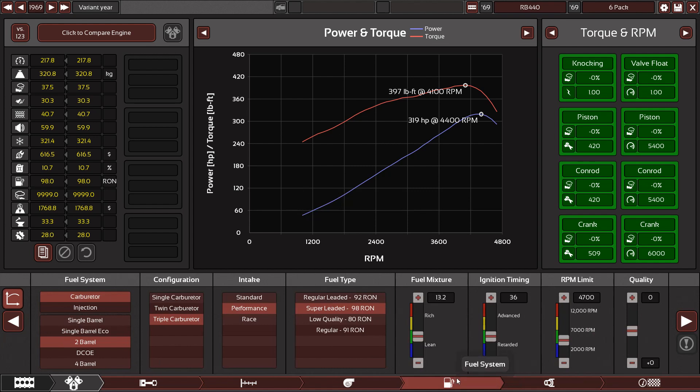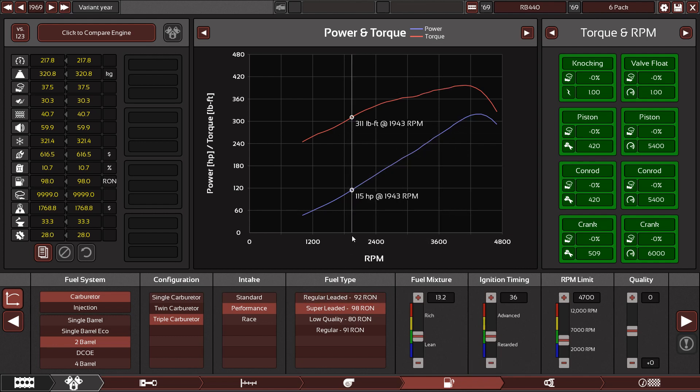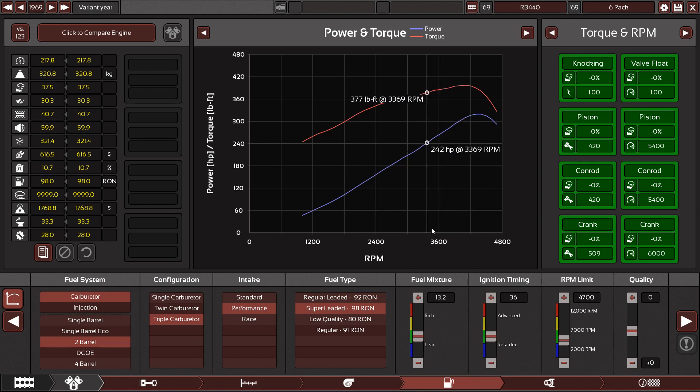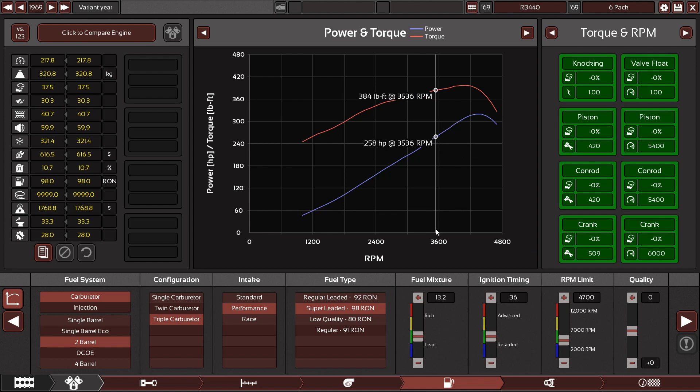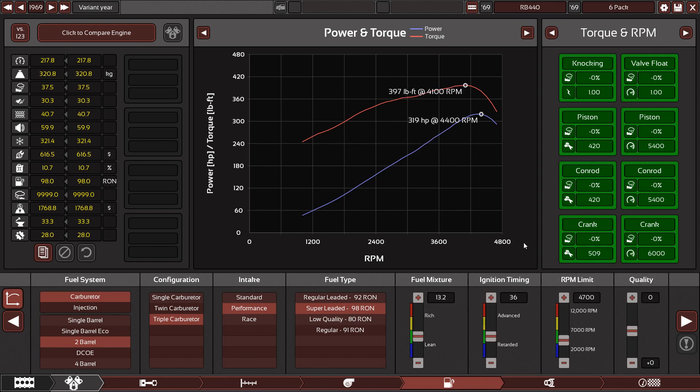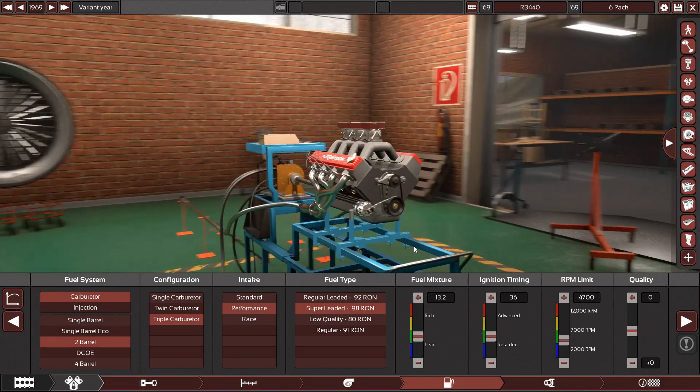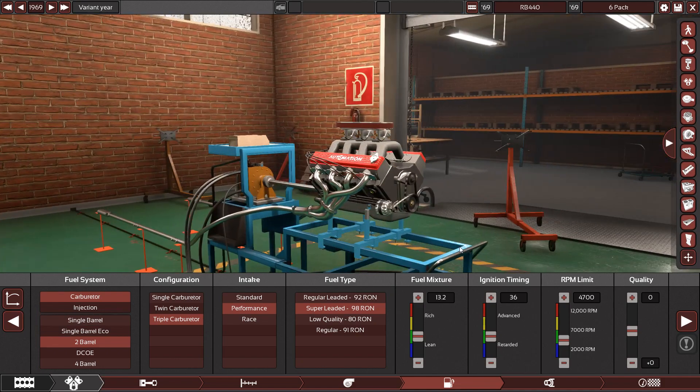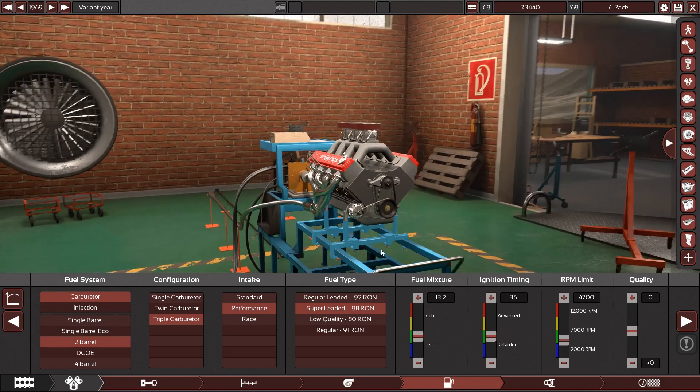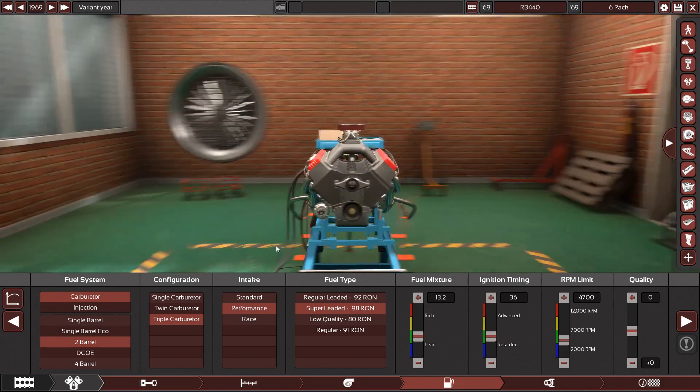See, back before I believe it was 1971, the way they measured power was using SAE gross. And what that meant was they just took off every single part of the engine that wasn't needed to make it run. So no cooling system. For example, the fans back then were quite good at robbing power.